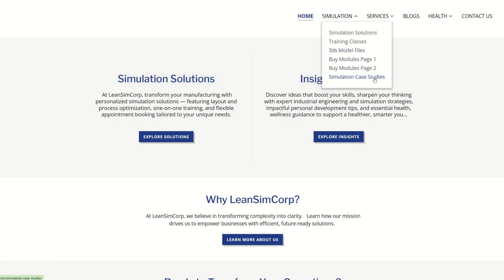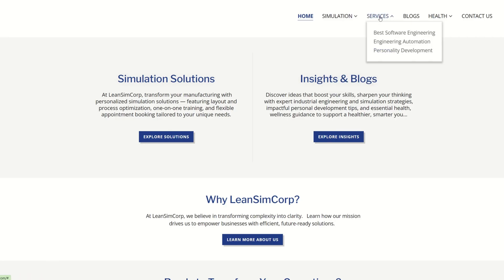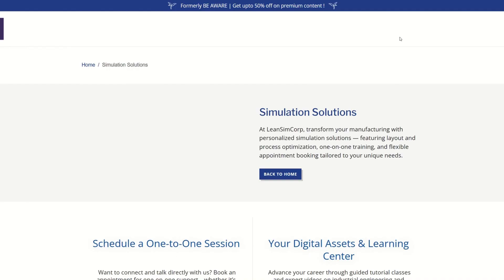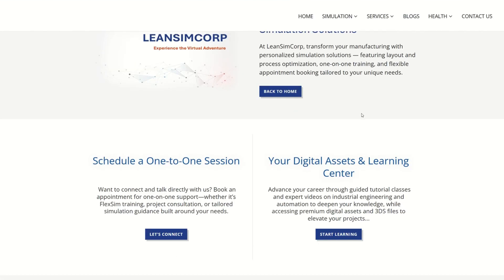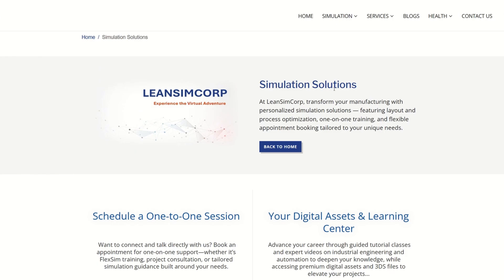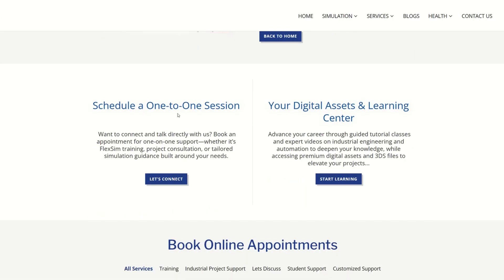You can access our digital assets like the learning center. Here comes the booking and online appointment. Talking about training classes, you can access premium training classes.